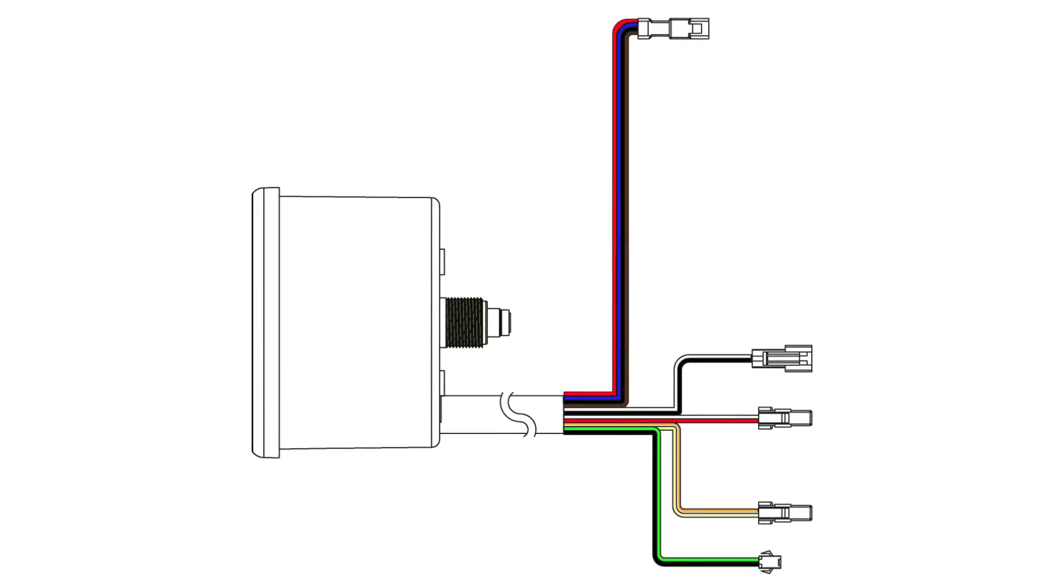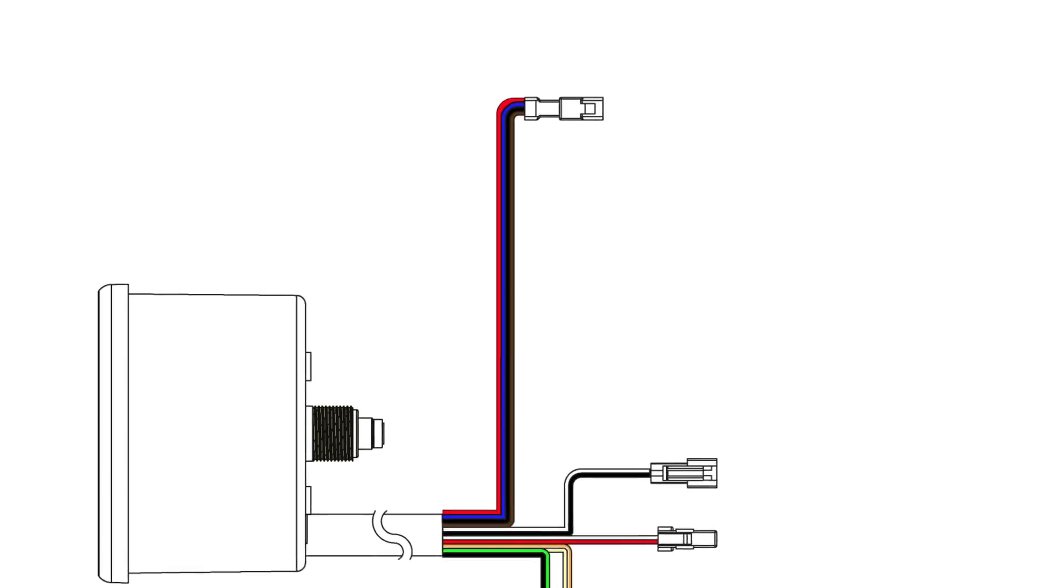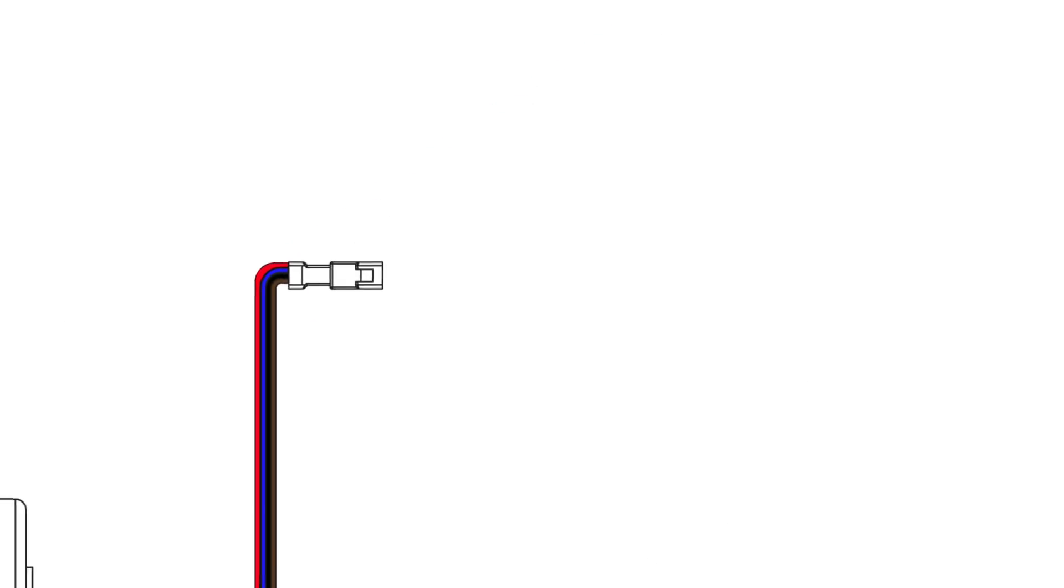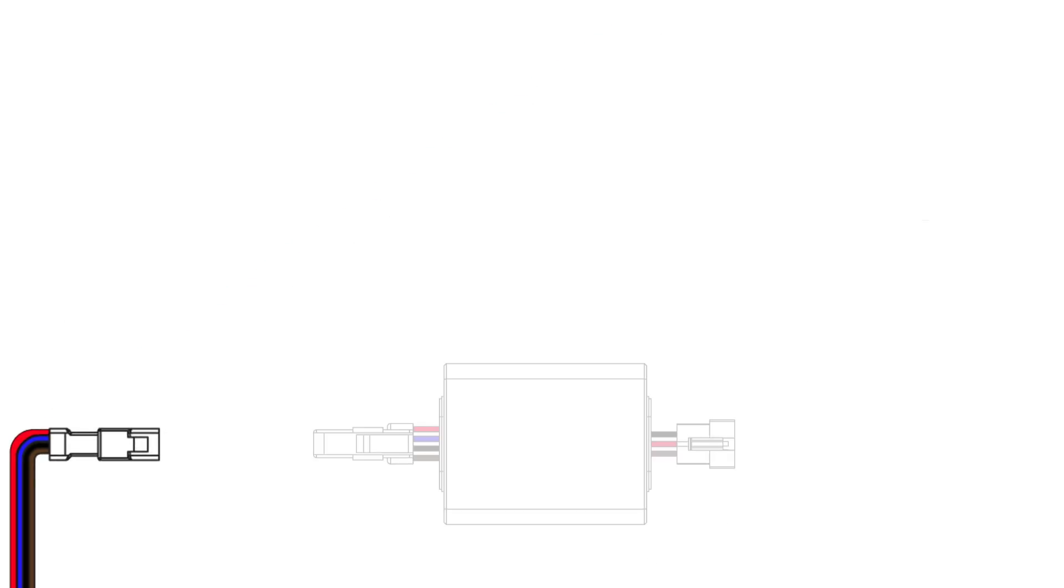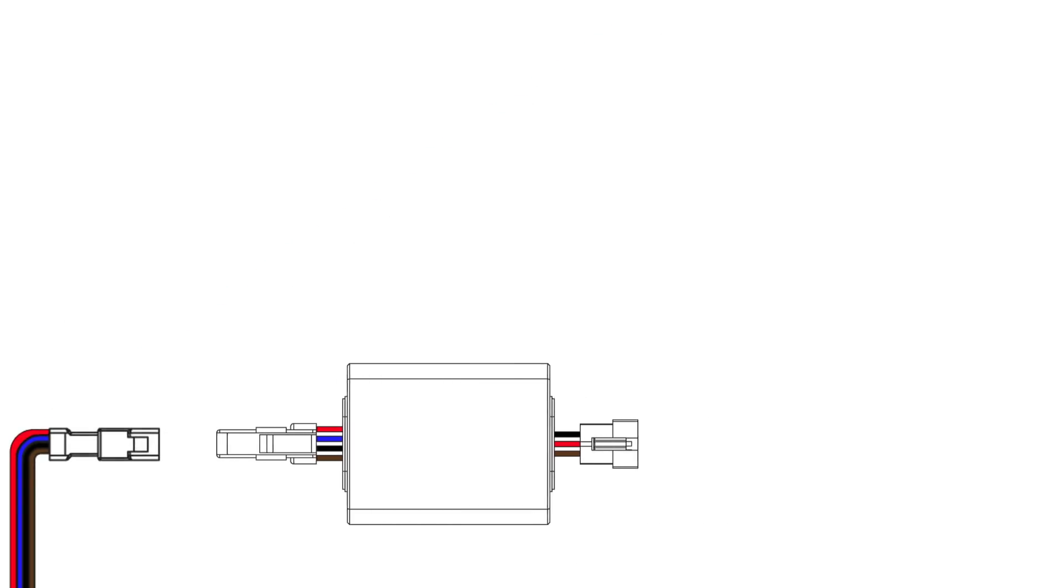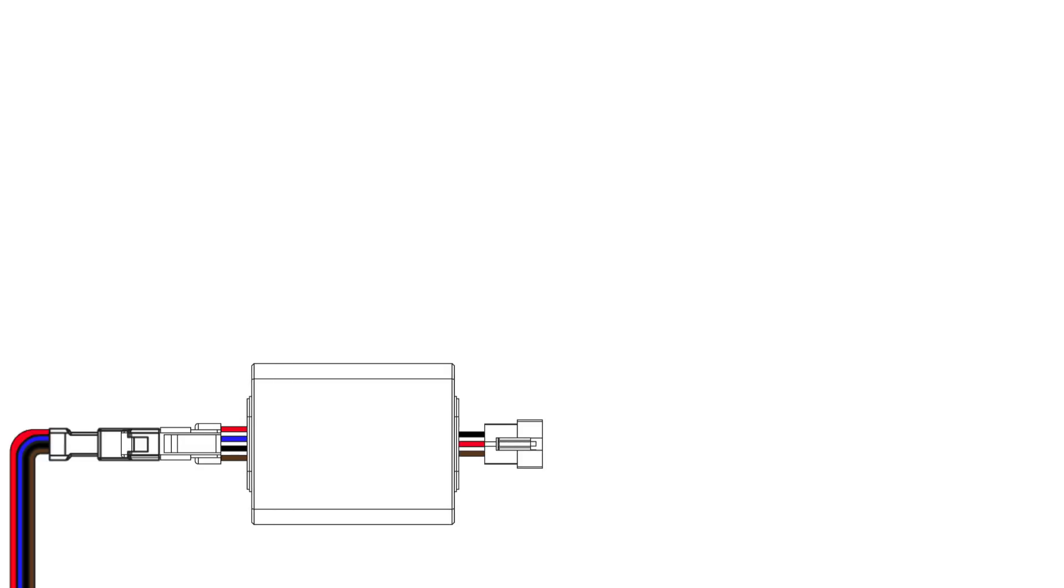As each pin has exactly one assignment, it's virtually impossible to connect them incorrectly. First of all, we connect the power box to the rev counter. Use the extension wire if you need it.